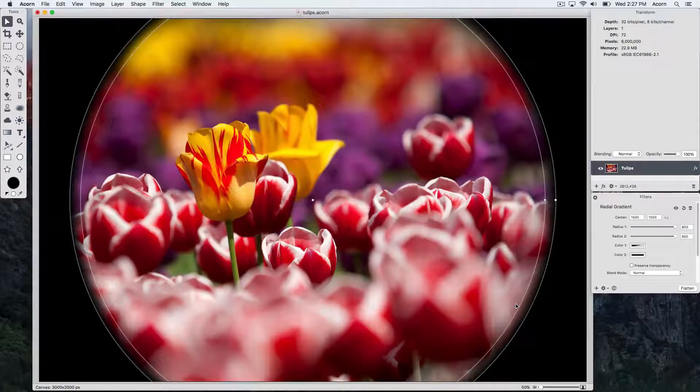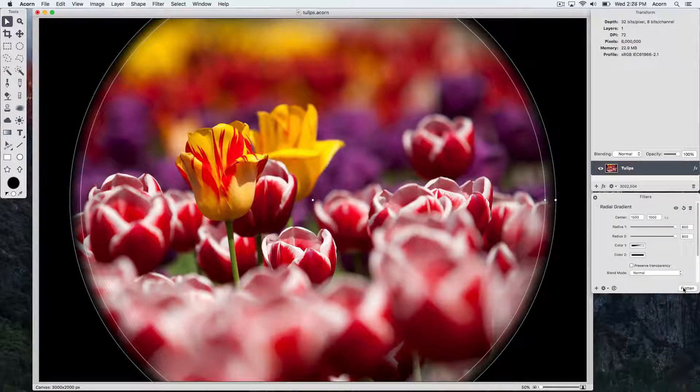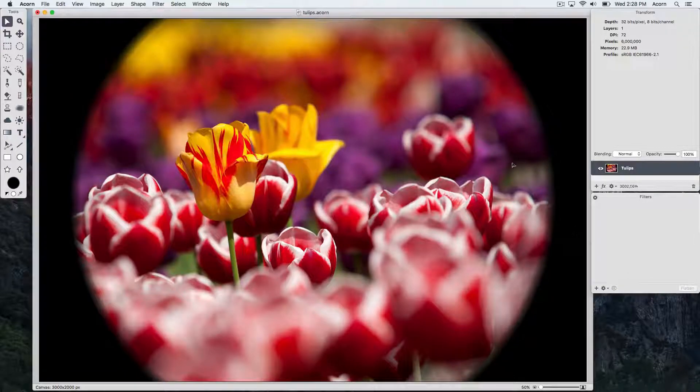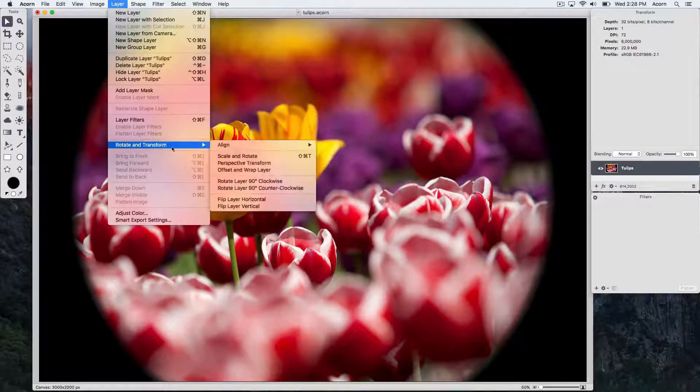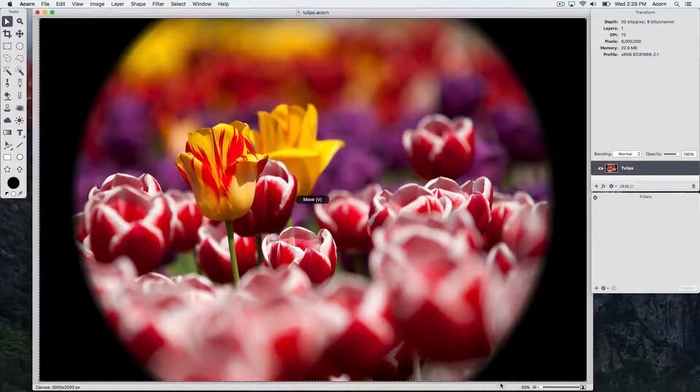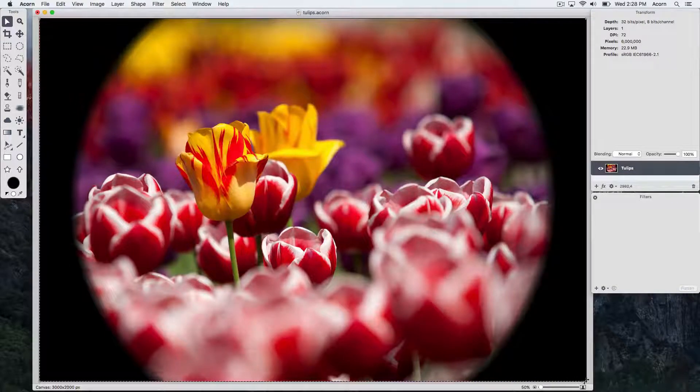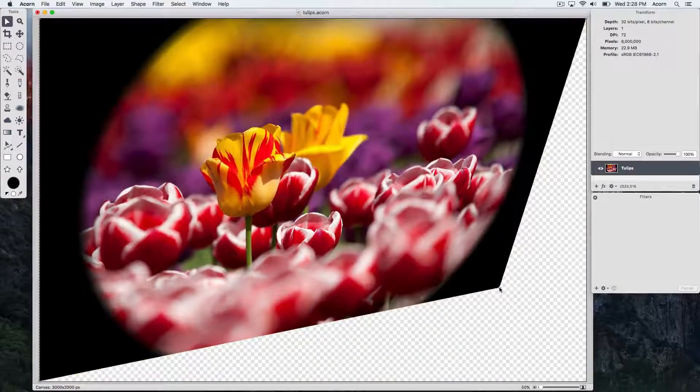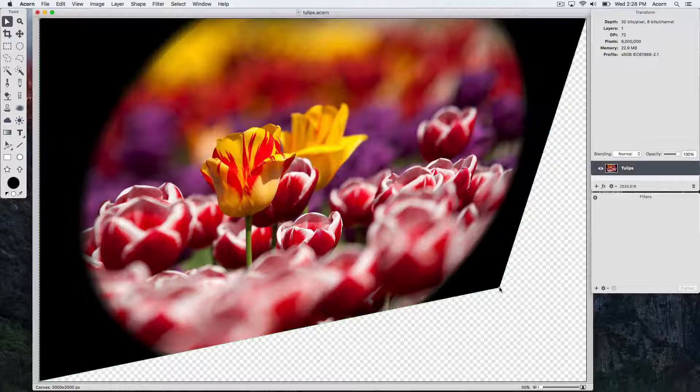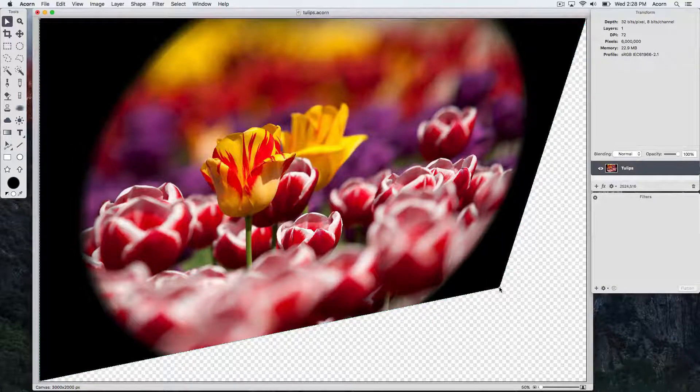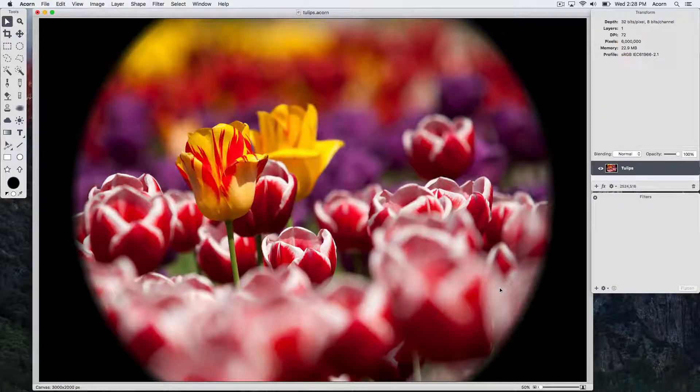And now we're going to go back and click the flatten button and we'll perform a perspective transform again. You can see that the filters undergo the transformation with the layer and we'll hit command Z to undo.